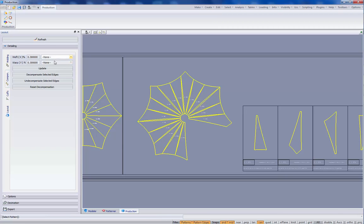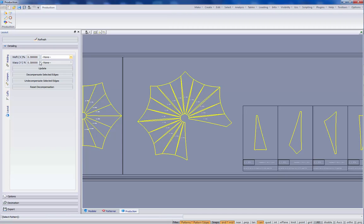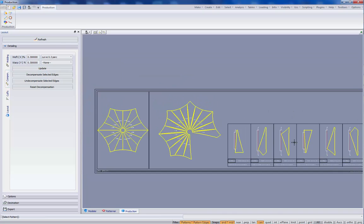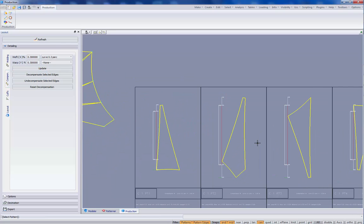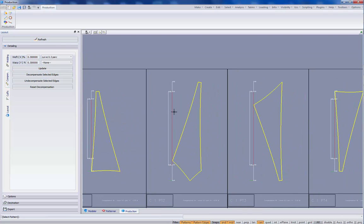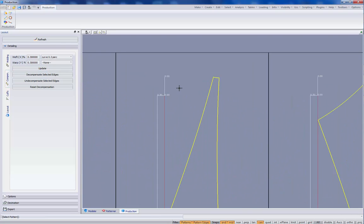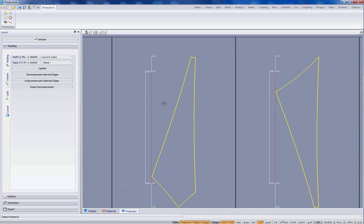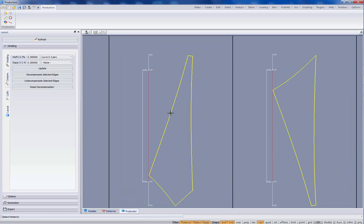And then there are two new pop-ups where we can select the curve compensation. So if I want to apply our new compensation curve for the weft compensation. We select curve compensation and update. The compensation here curve is visible.